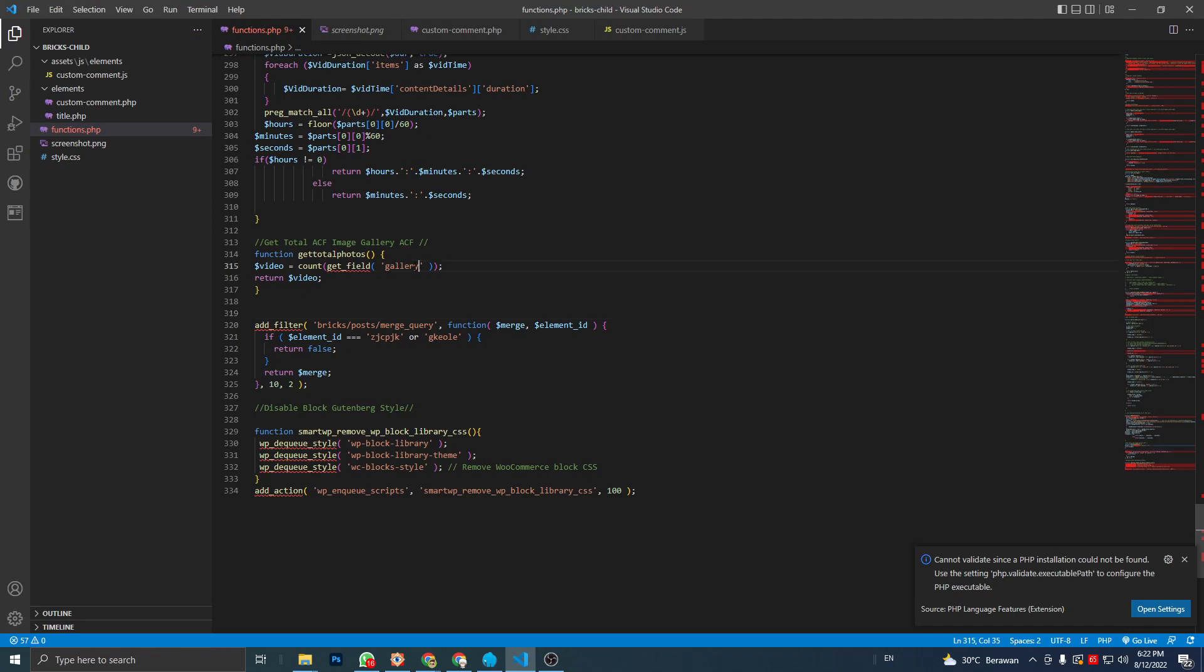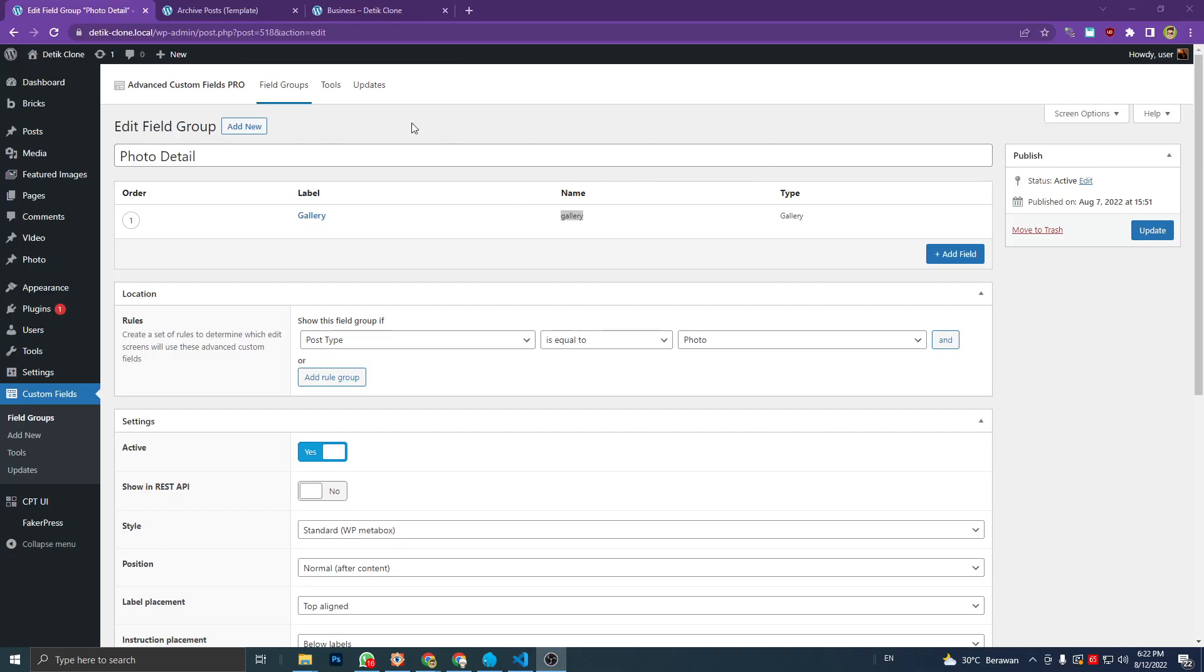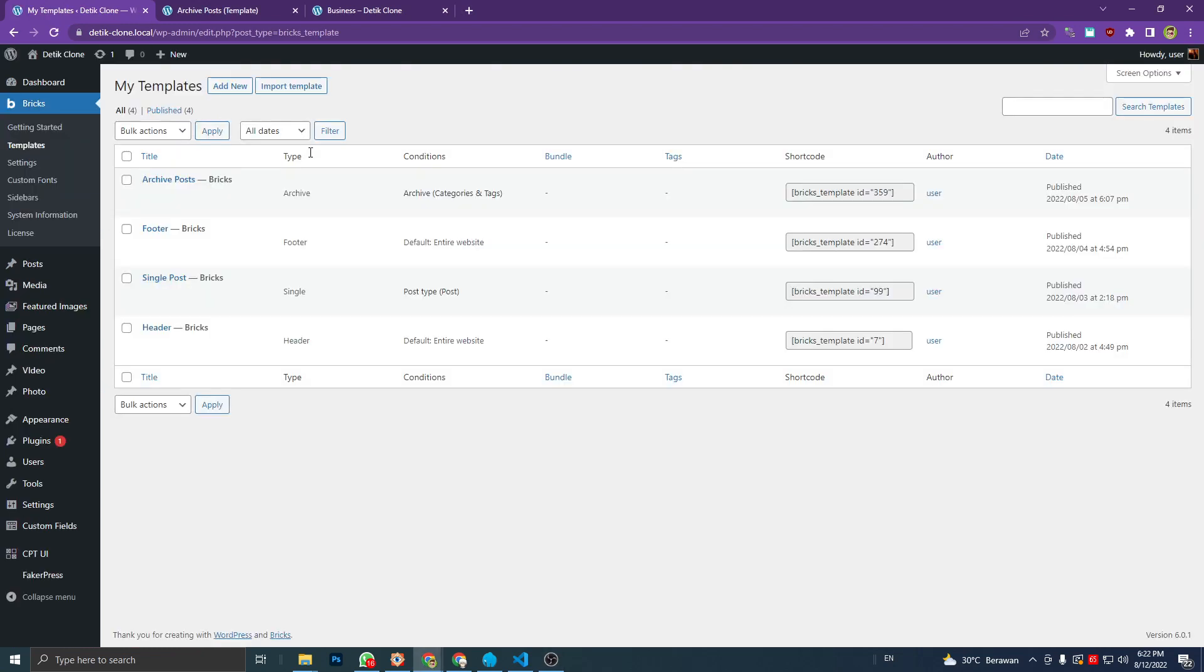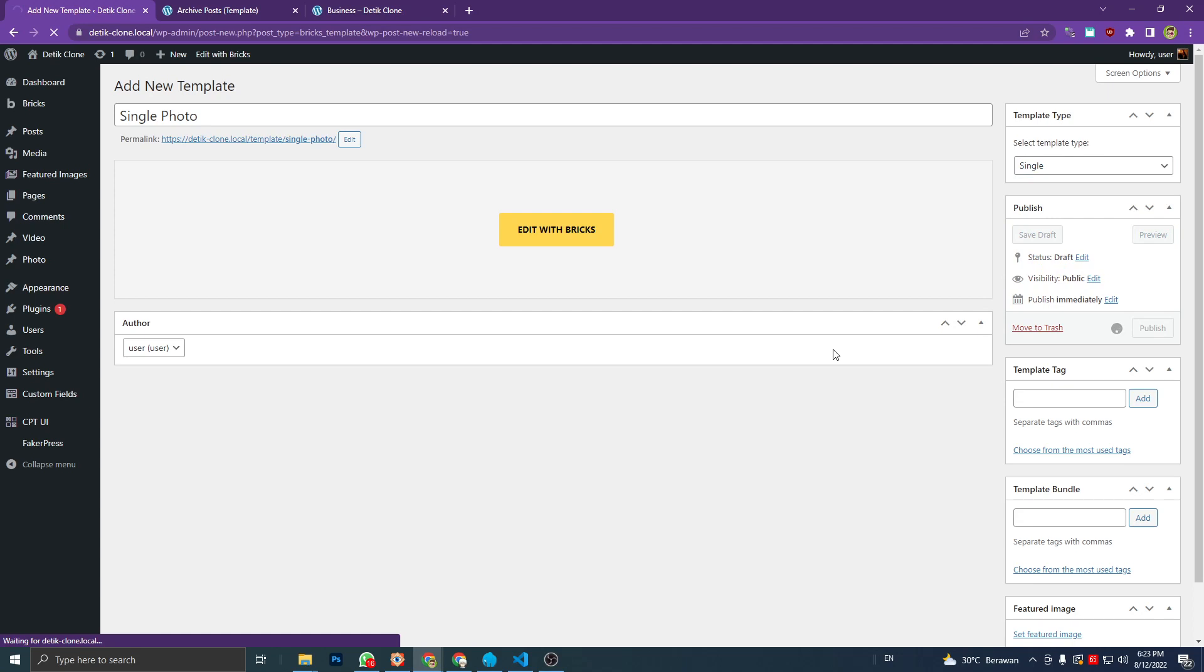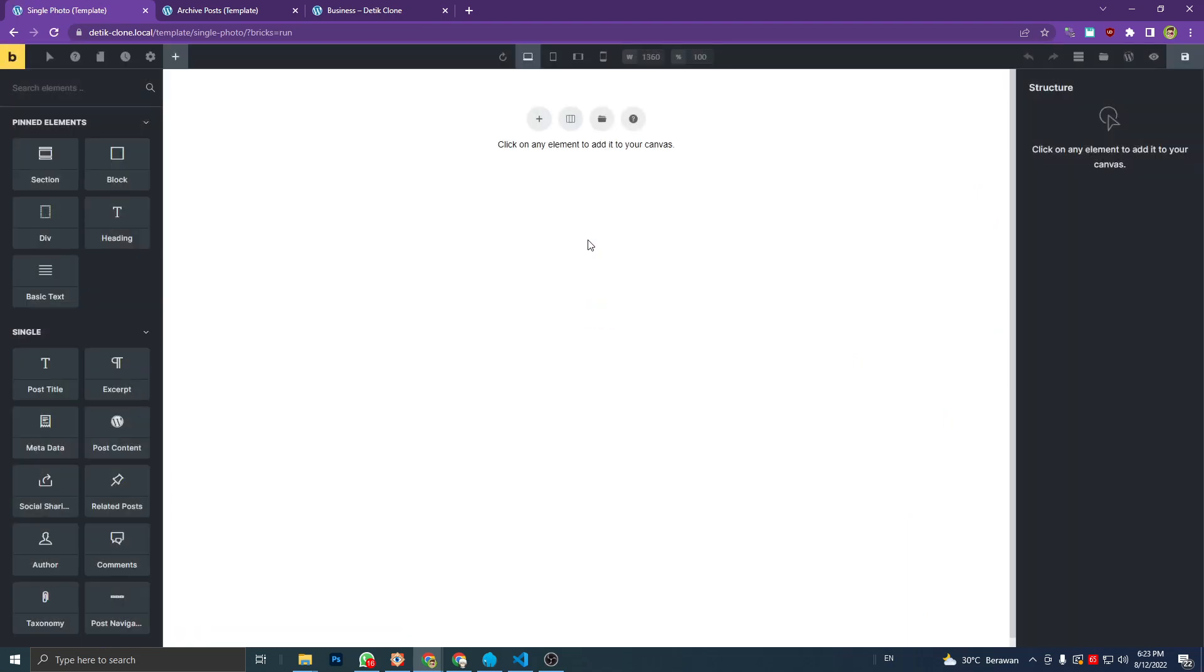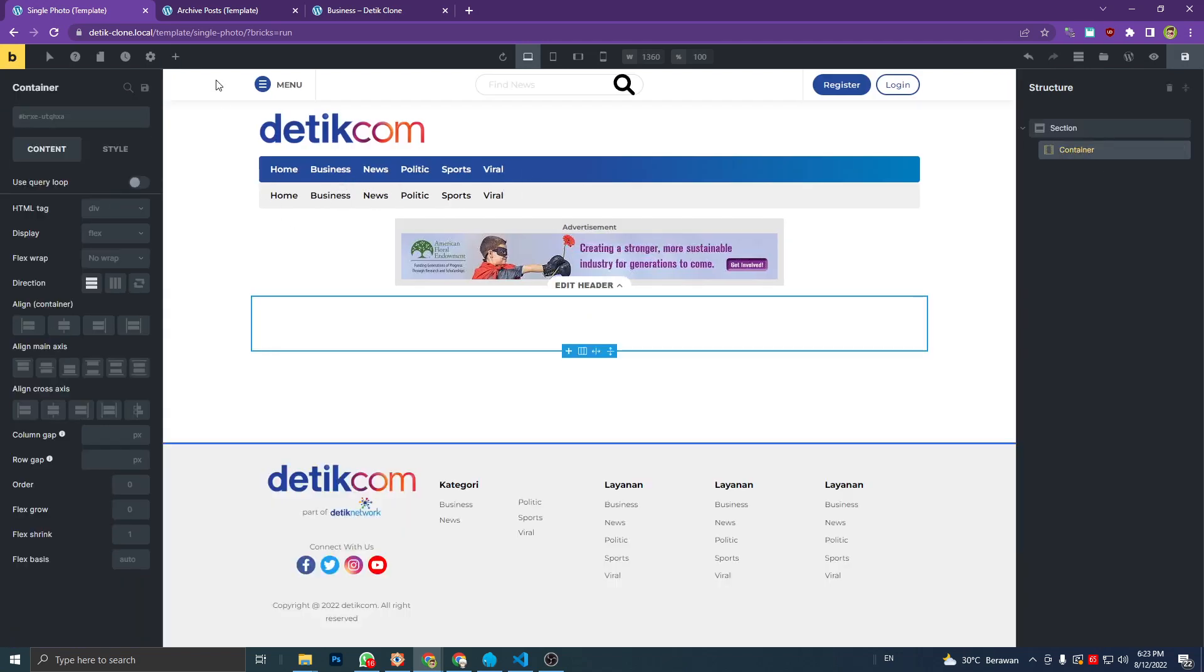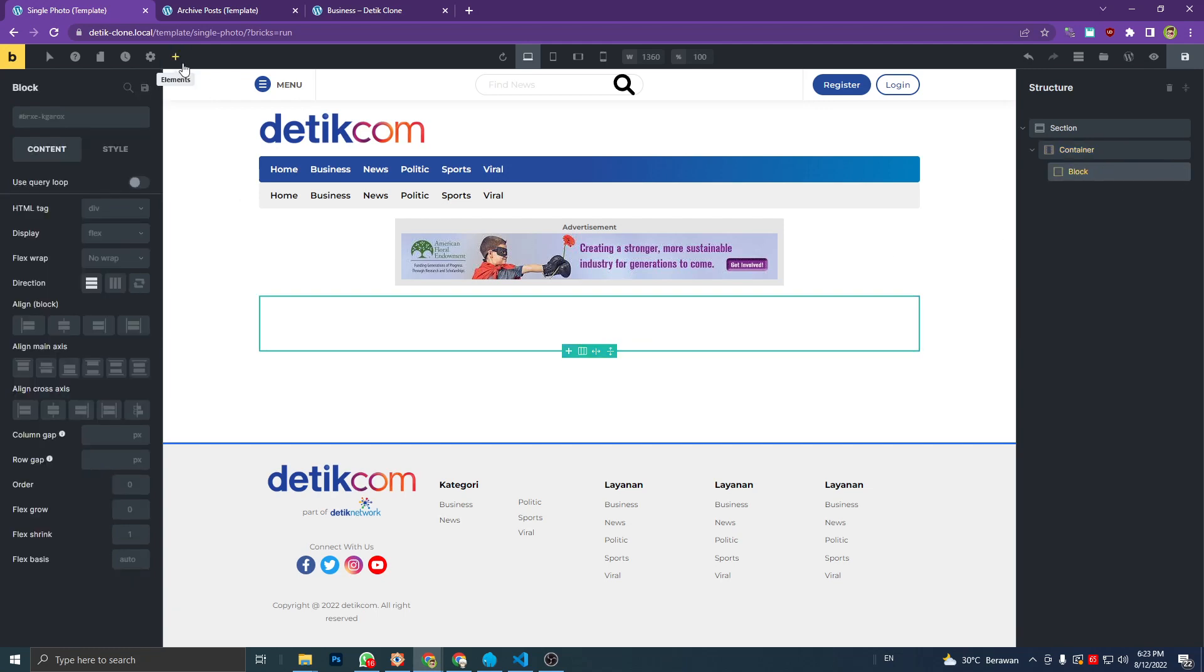And save. And let's create my template for a single post type photo - this is only for example. Edit with Brix, then let's add a section, container, add a block since I need it to 100 percent width, and add an image gallery.